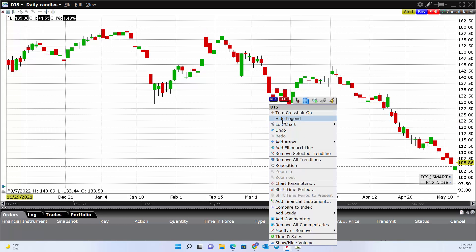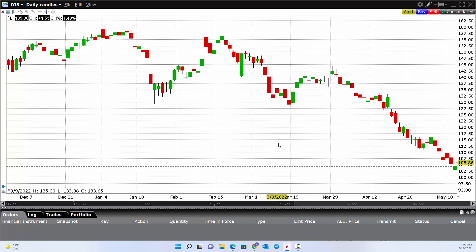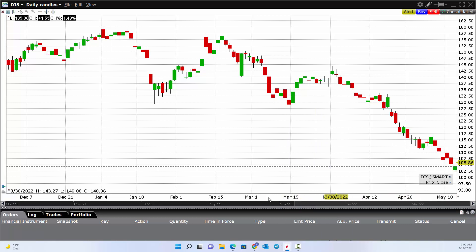You can right-click to hide or show the legend, which tells you information as you move your cursor. If I put my cursor on a certain day, it'll show me details — for example, April 22nd: the high was 121.89, the low was 118.15, and it closed at 118.27. H stands for high, L stands for low, C stands for close.